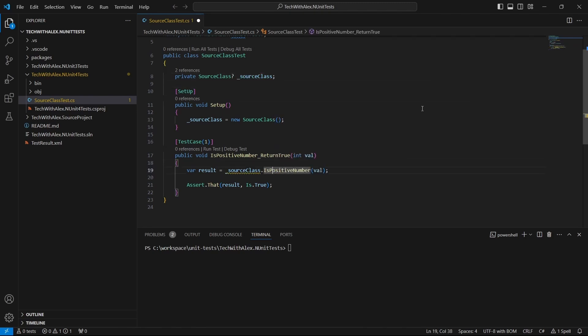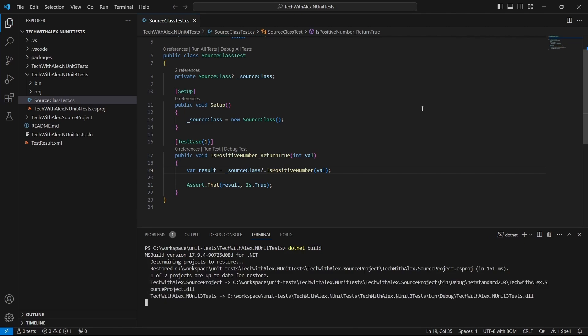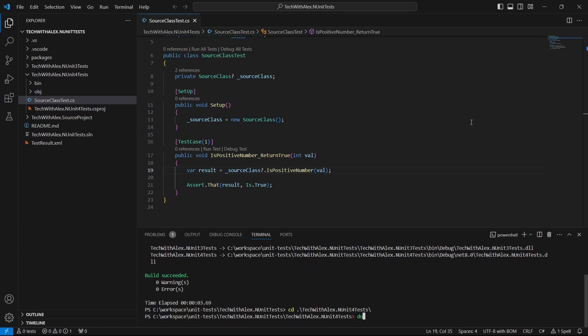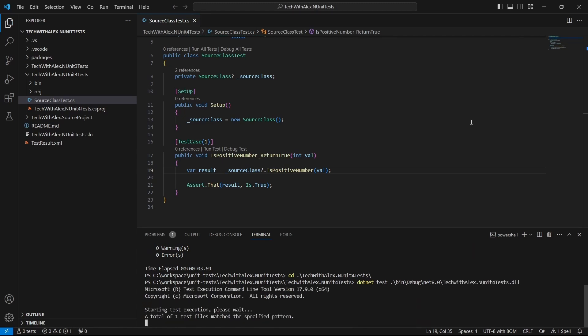Don't forget to save the changes and build the project. Now we can run the test using the dotnet test command, followed by the path to our unit test project DLL.